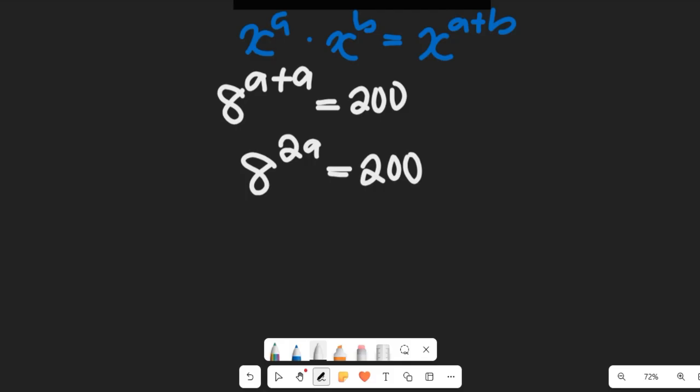Now, can 200 be broken down as a factor such that we express it as 8 to the power of something? I don't think that is possible, because 200 cannot be cleanly expressed as 8 to the power of any integer. So what we're going to use in solving this question is the laws of logarithms.